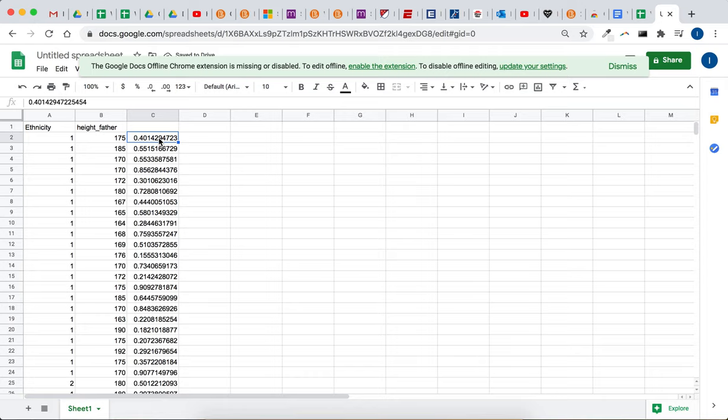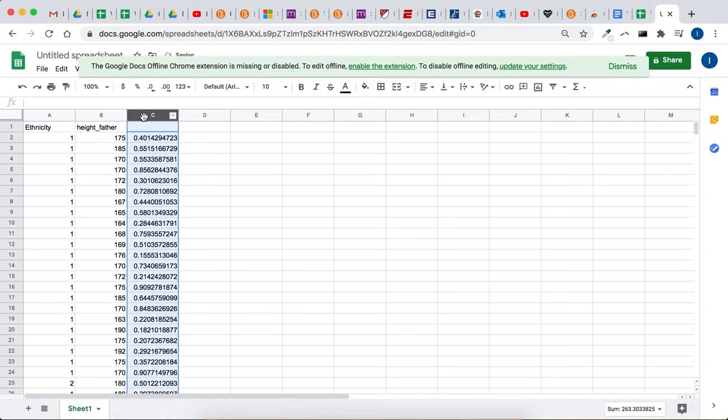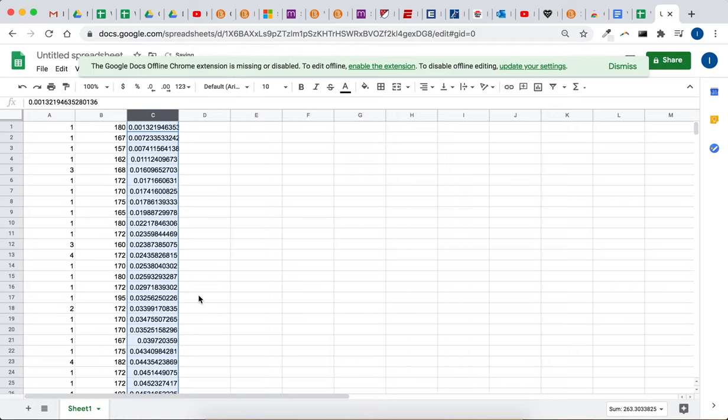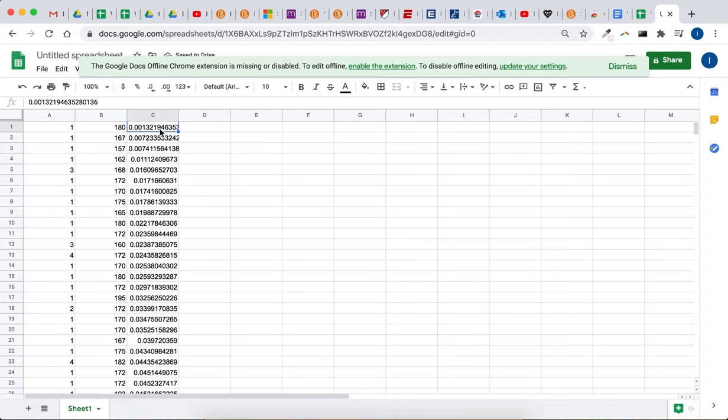And now that you have everything randomized, you've got a random number next to every data value. Now you can get a random sample by clicking here. Go down to sort A to Z. And now your data set is sorted from least to greatest based on the random numbers. So that's a way of randomizing your data set.